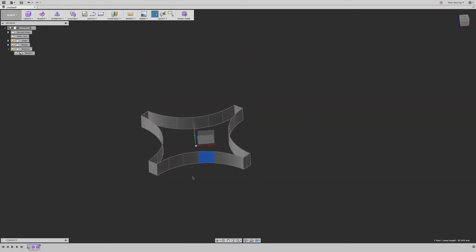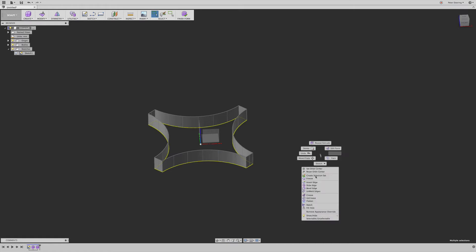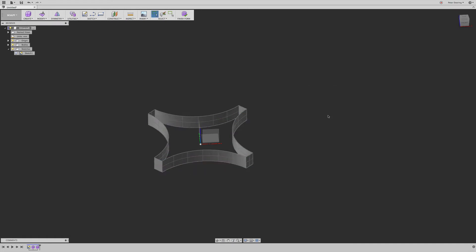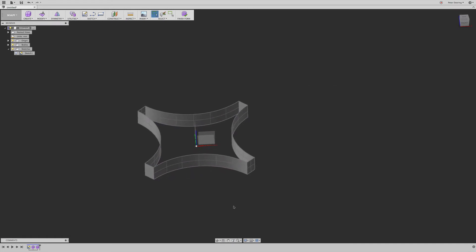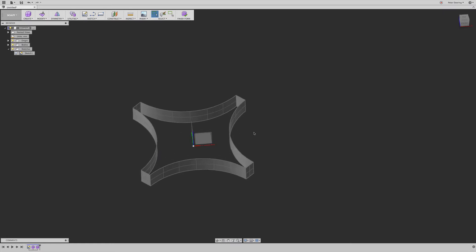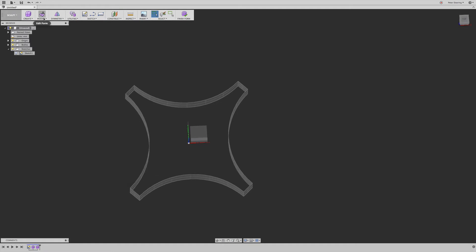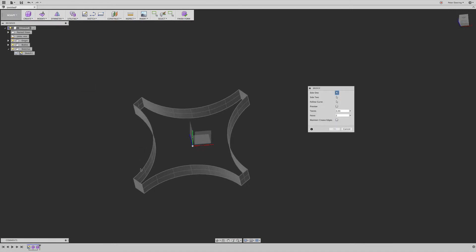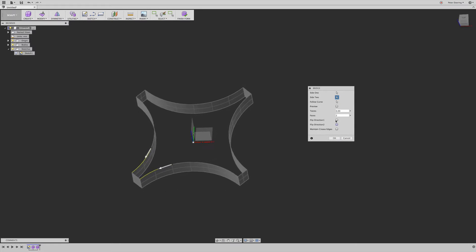The first thing I'm going to do, I'm going to insert another edge here. And then the next thing I'm going to do, I'm going to bridge those, cap those ends here, those two last. And I'm not sure bridging is the best tool for this, but it works okay.